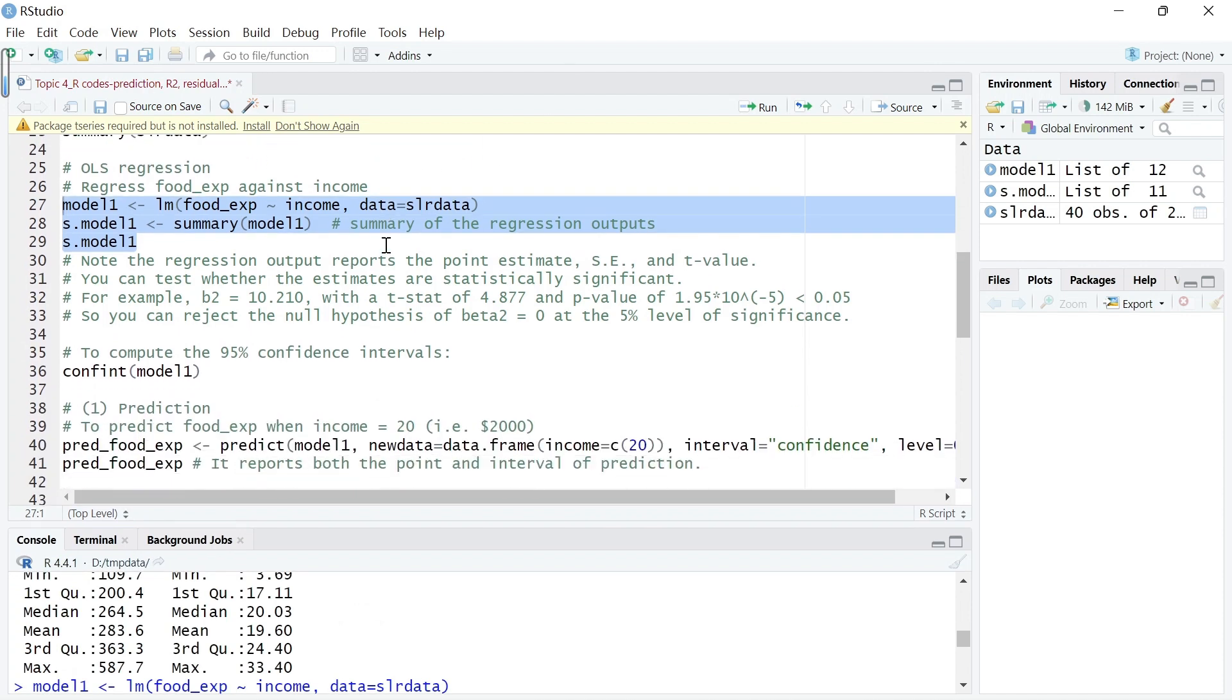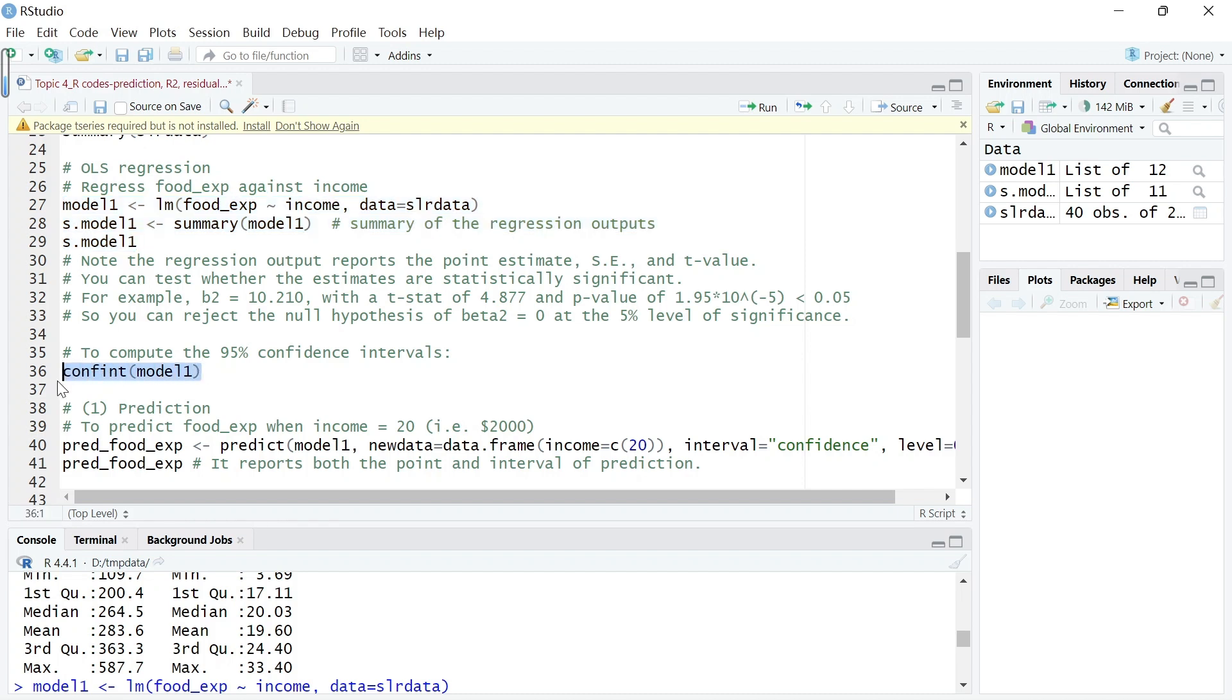The point estimate beta 2 is 10.21. We can also compute the 95% confidence interval doing this interval estimation rather than point estimation. Using this command, the input is model 1 equation result.